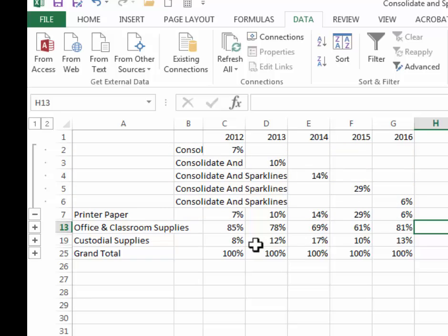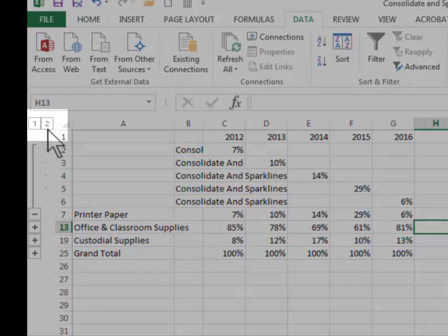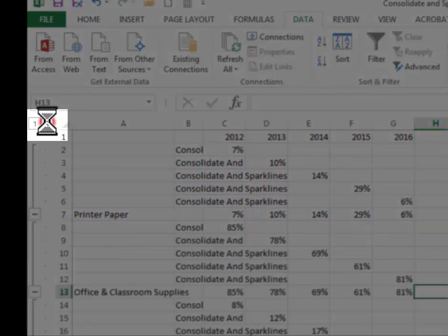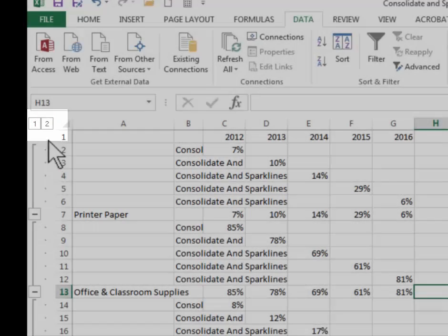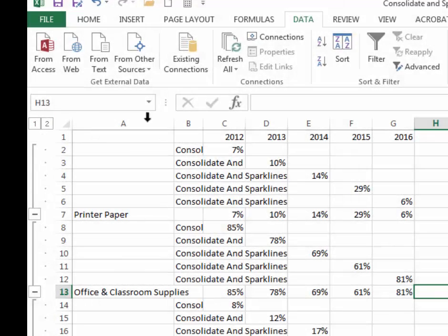If I wanted to ungroup all of the rows I could click the number two, and if I wanted to group them back again I can click the number one.